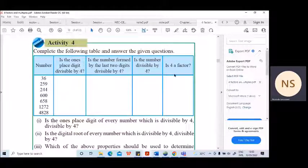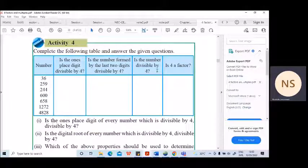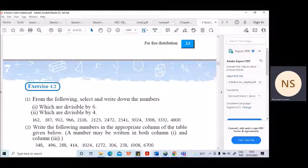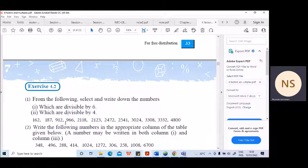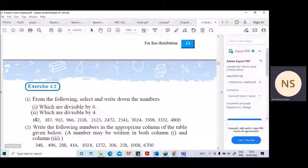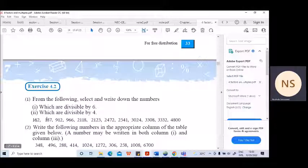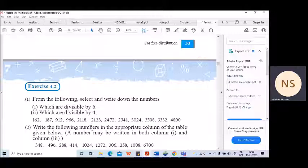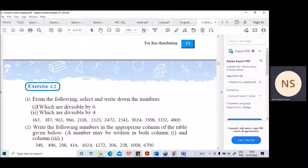I have explained about factors before, so I hope you can complete this table. Write only the table. Thereafter, in Exercise 4.2, first question, Roman numeral 2 — which numbers are divisible by 4? You have to copy all the numbers, underline and show the last two digits, so that the teacher checking your book knows you understand the method. Write whether each number is divisible by 4 or not. Roman numeral 1 was given as homework earlier. Okay children, that's all for today.